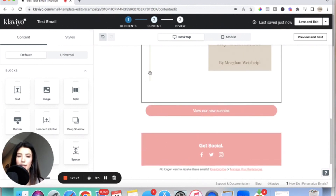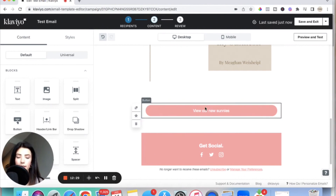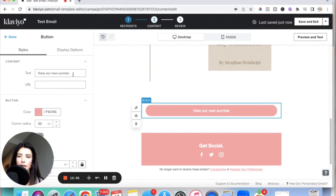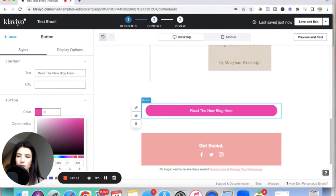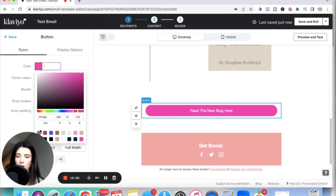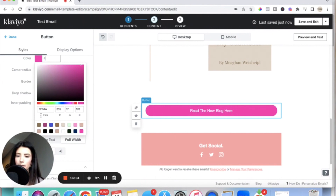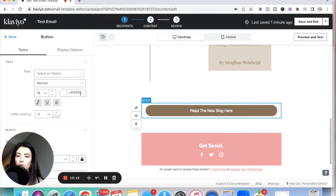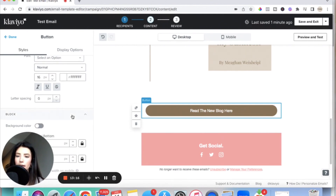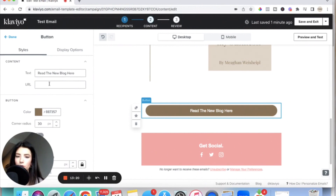I've gone through and deleted all the boxes I didn't want in the template. Now I want this button to say 'Read New Blog Here', so I click on it and change the text over here. I can also change the color — I'll select the brown that matches my brand. Notice that in the hex number box, you can also type in the exact hex number of the color you want. Make sure you also scroll down to update the font and the URL for the button.